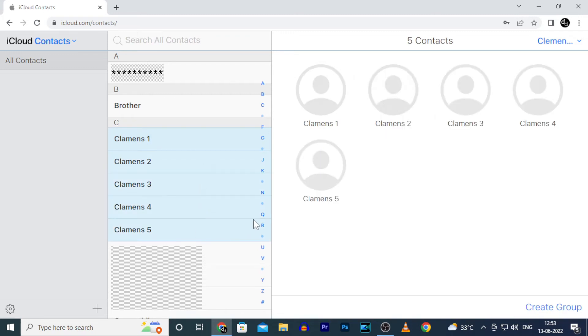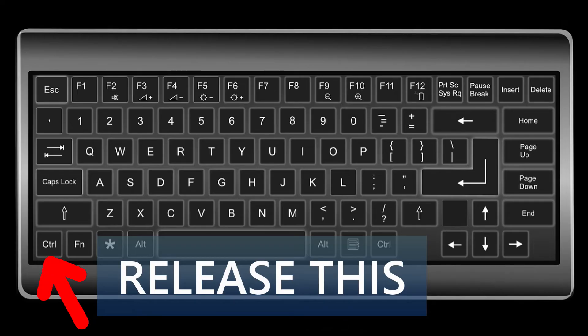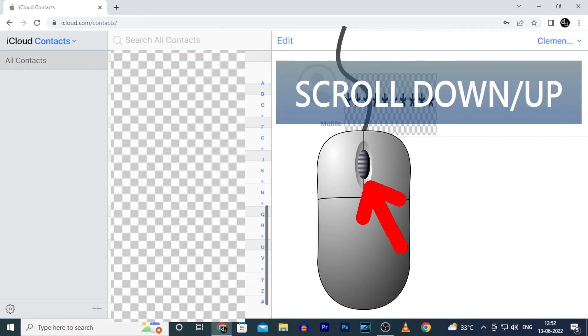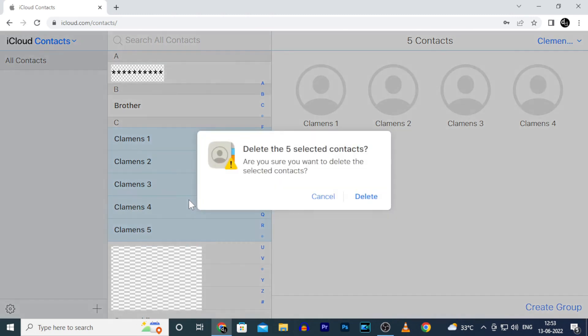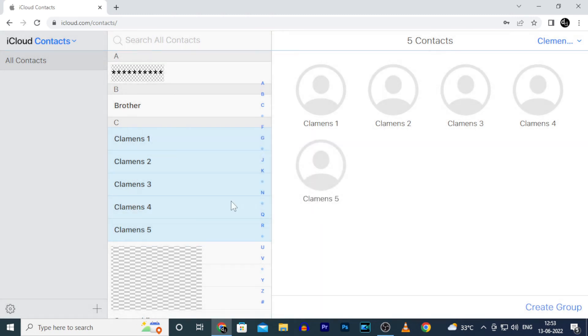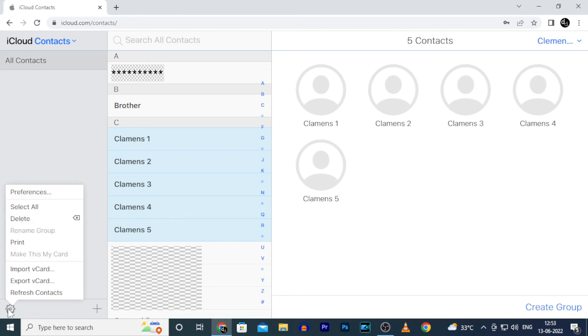If you want to scroll down or up, just release the control key then scroll down or scroll up. Once you select the contacts, press delete key on the keyboard or just click the settings icon and click on delete.